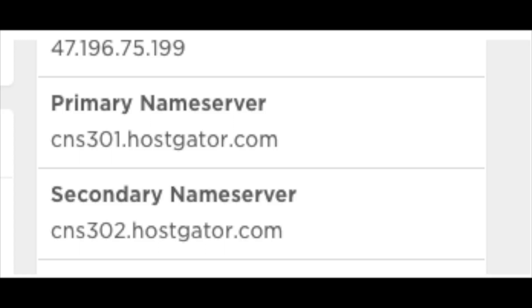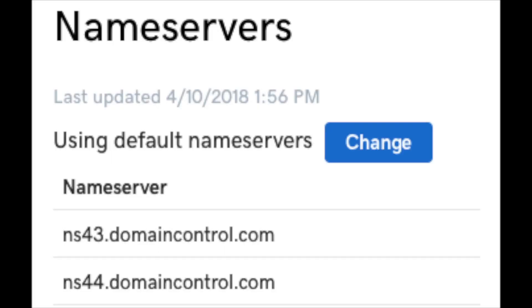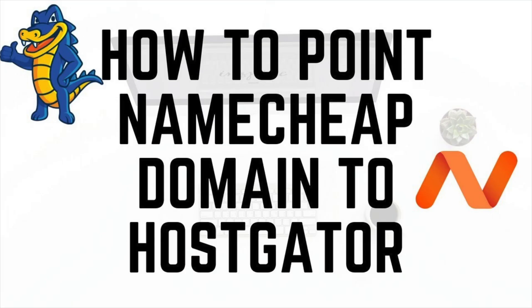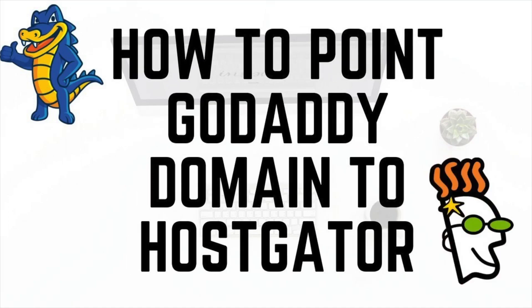You now want to log in to your domain registrar's dashboard and find the nameservers section. Here is what the GoDaddy nameservers section looks like, and here is what the Namecheap nameservers section looks like. If you need help pointing your Hostgator nameservers to Namecheap or GoDaddy, I've provided video tutorial links in the description below.